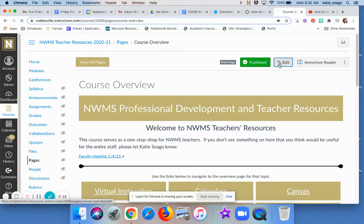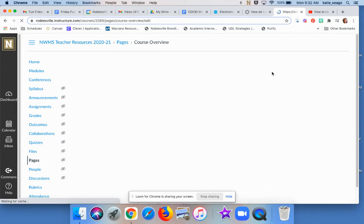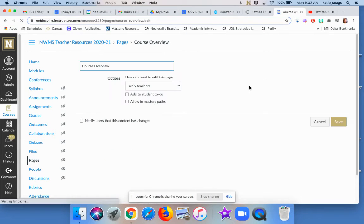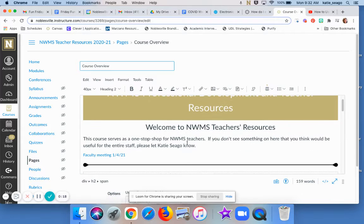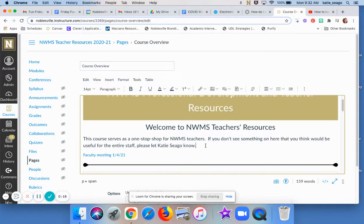You're going to click on Edit on your Canvas page, put your cursor where you want the video to go. Hold on one second. Say we want it to go here.